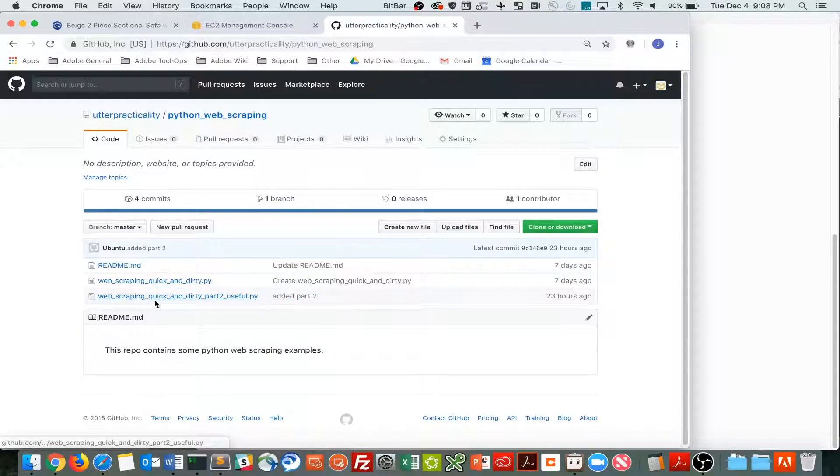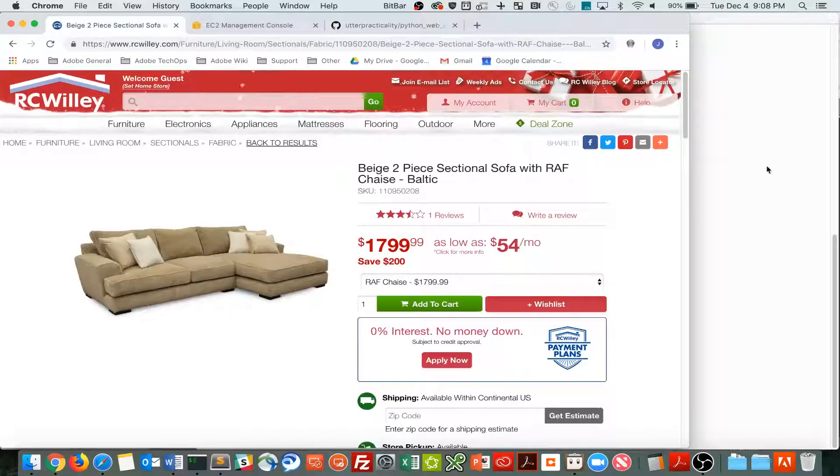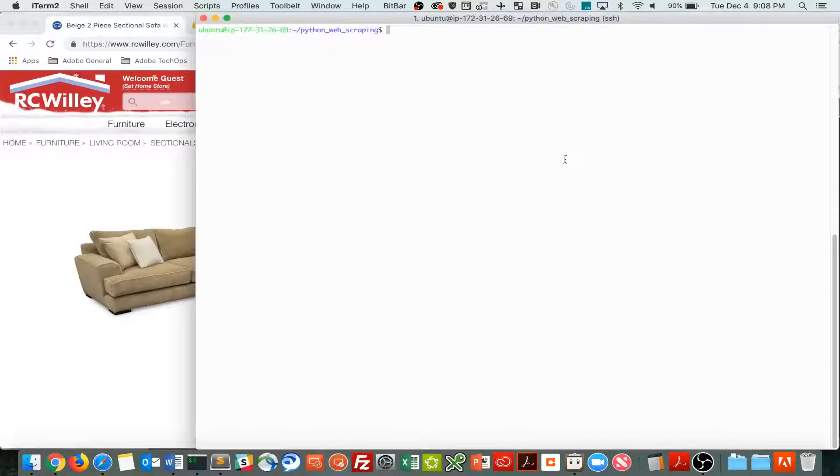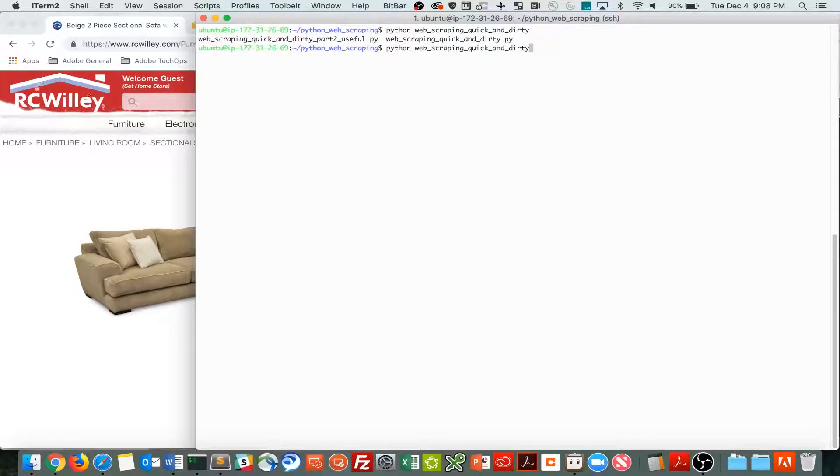This web scraping quick and dirty part two useful.py is the actual code we're using. So to show you what this does, and then I'll walk you through the actual code.